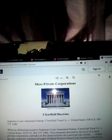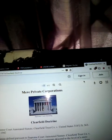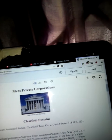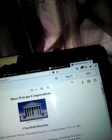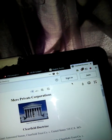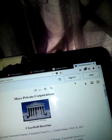Mere private corporation. Supreme Court Annotated Statute, Clearfield Trust Company versus the United States, 318 U.S. 363-371, 1942.